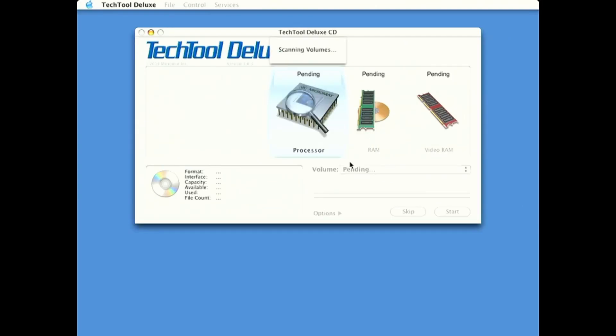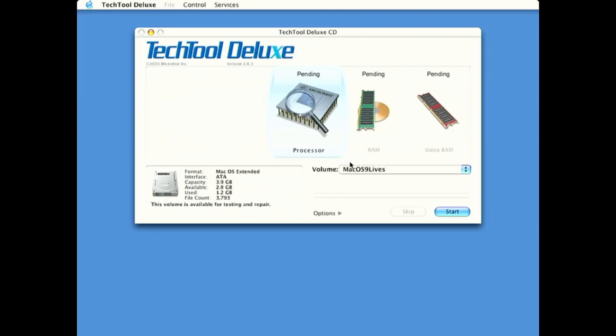Alright, so what we have here are tests for the different parts of the computer. So, we have processor, RAM, video RAM. And here is my hard drive. Very small original hard drive.